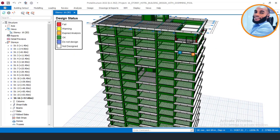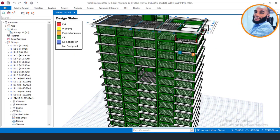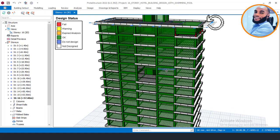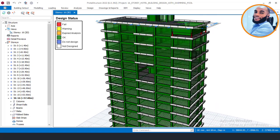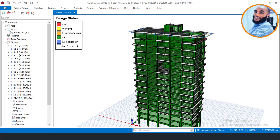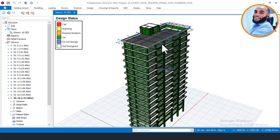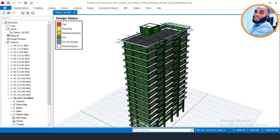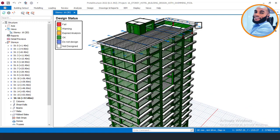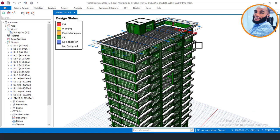Currently, I have already completed Part 16. In that part, we did the first interactive design — we interacted with the software to check all our columns. We also checked a few of the beams, and I instructed you to go and check the other beams, since I have done more videos on how to check beams using the portal structure software.